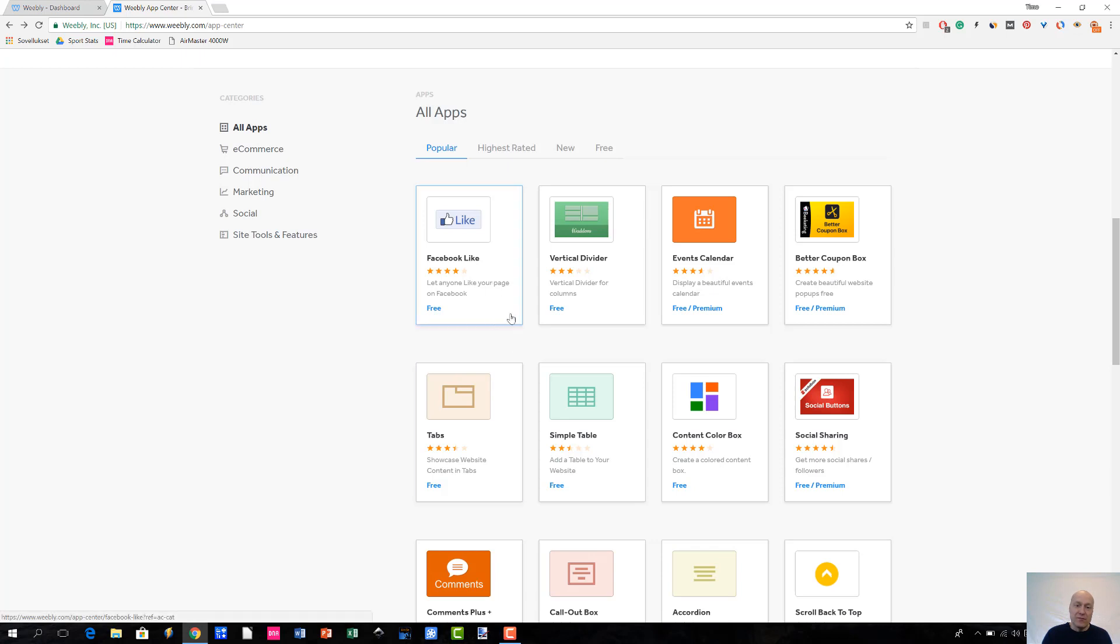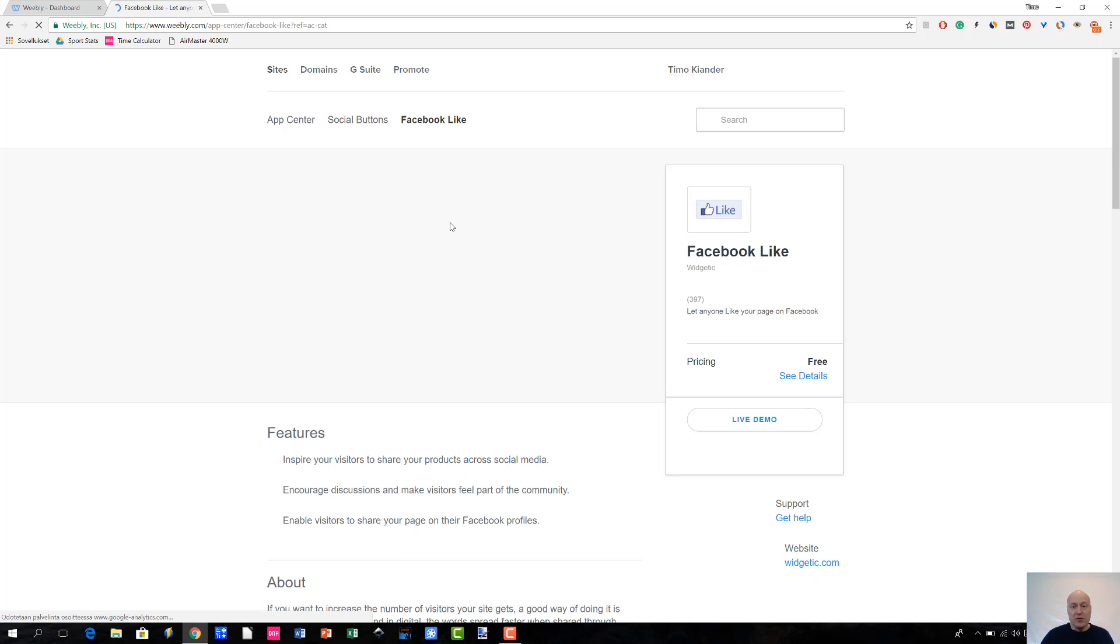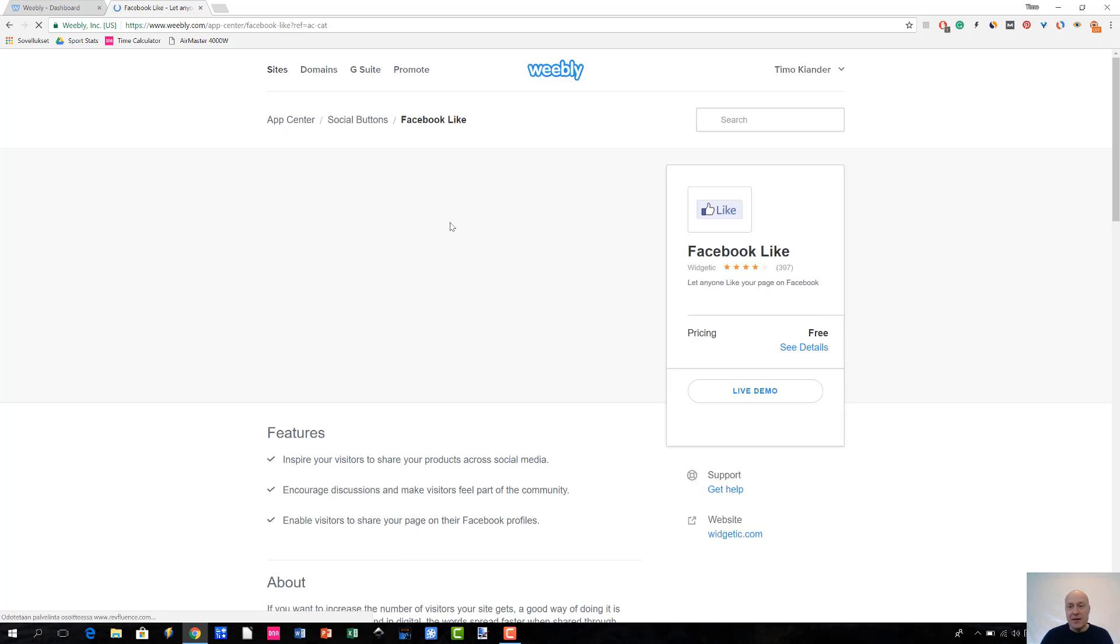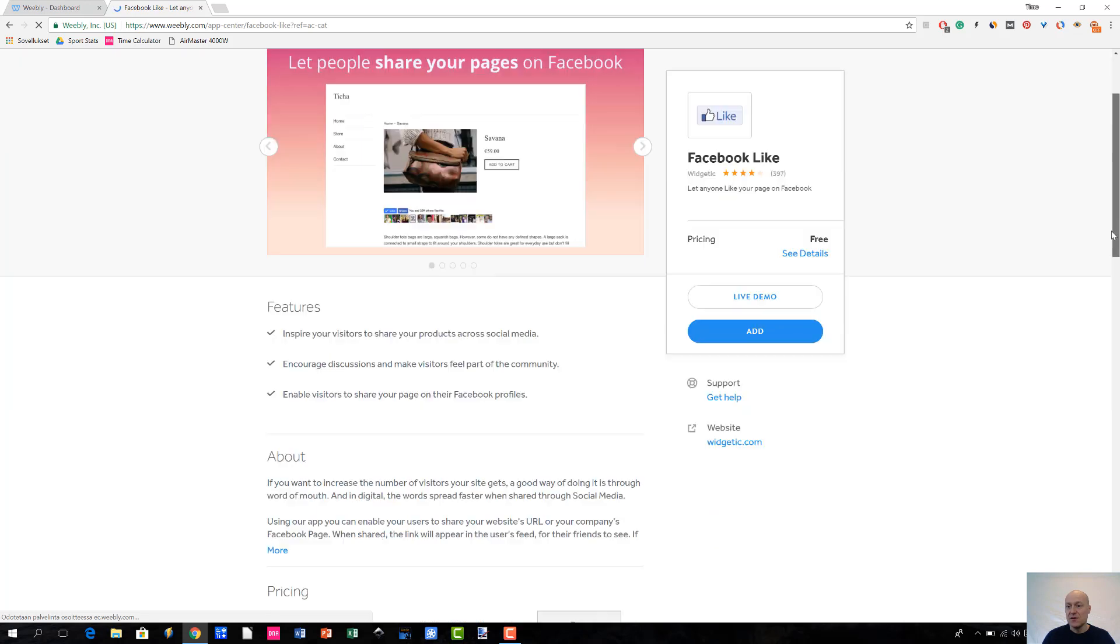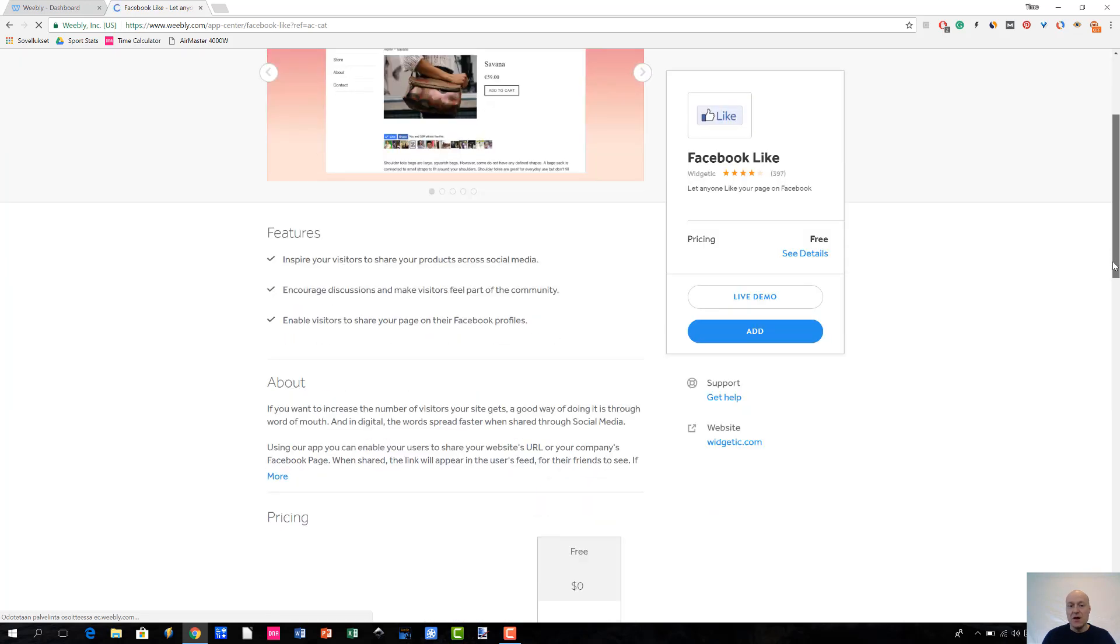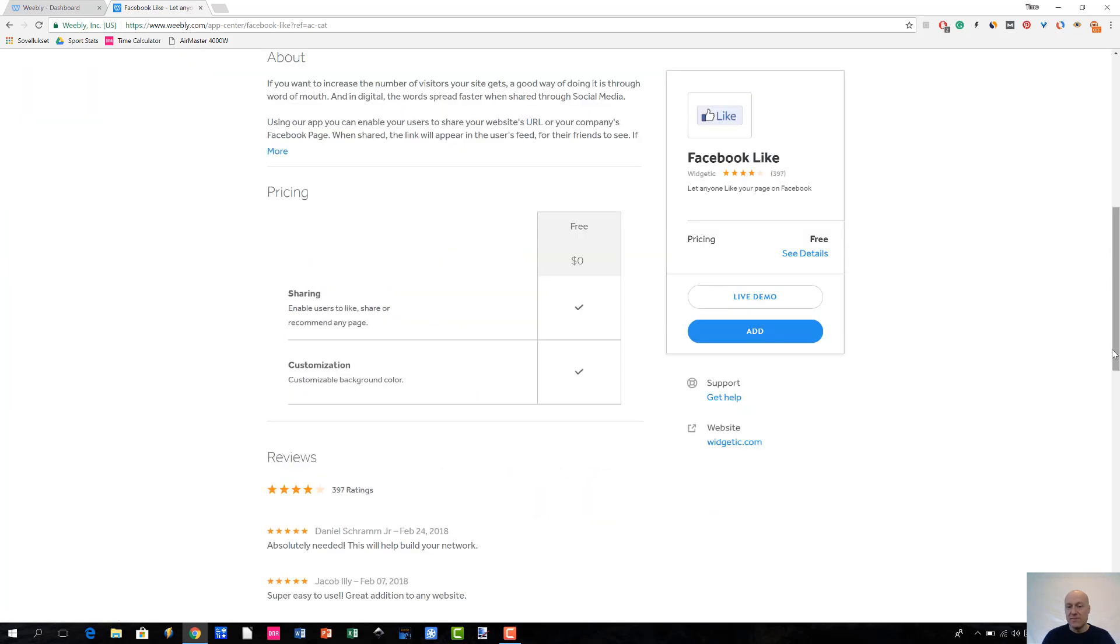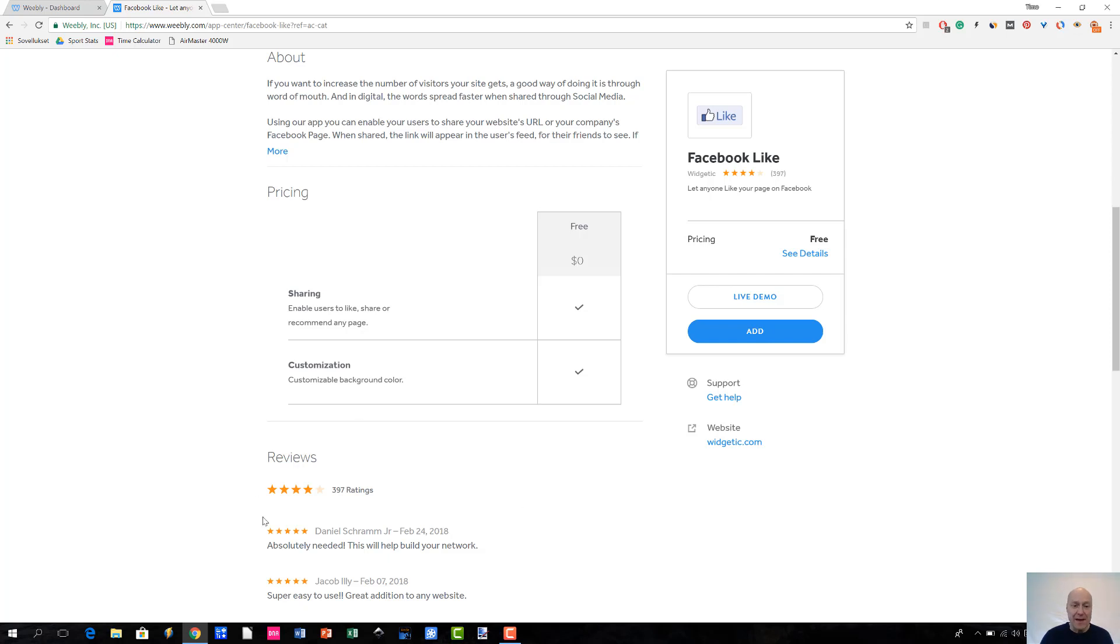It would be great to see the number of ratings here, but you will see that when you click inside the app, when you go to the app's details page, you will see how many people have left ratings. In this case, Facebook Like has 397 ratings given, or reviews however you want to put it. Then you can of course read all these different reviews that people have given and why they think that this app is, for instance, a five-star app or something like that.